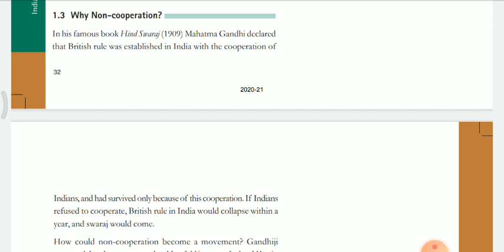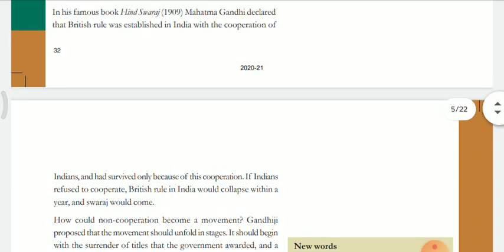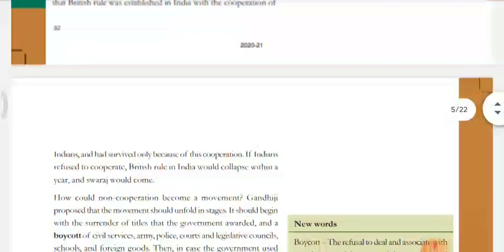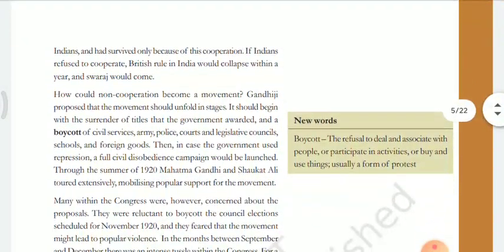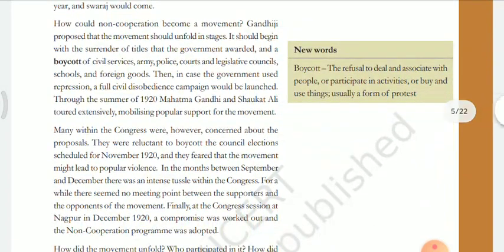All civil services, the army, courts, legislative assemblies — wherever there were British government institutions, Indians started renouncing and boycotting them. Boycotting means refusing to use something. In the summer of 1920, Gandhi and Shaukat Ali went on a tour to gain support for the non-cooperation movement. Shaukat Ali helped Gandhi gain support from Muslims. So both Hindus and Muslims were supporting — all communities came together and non-cooperation started.